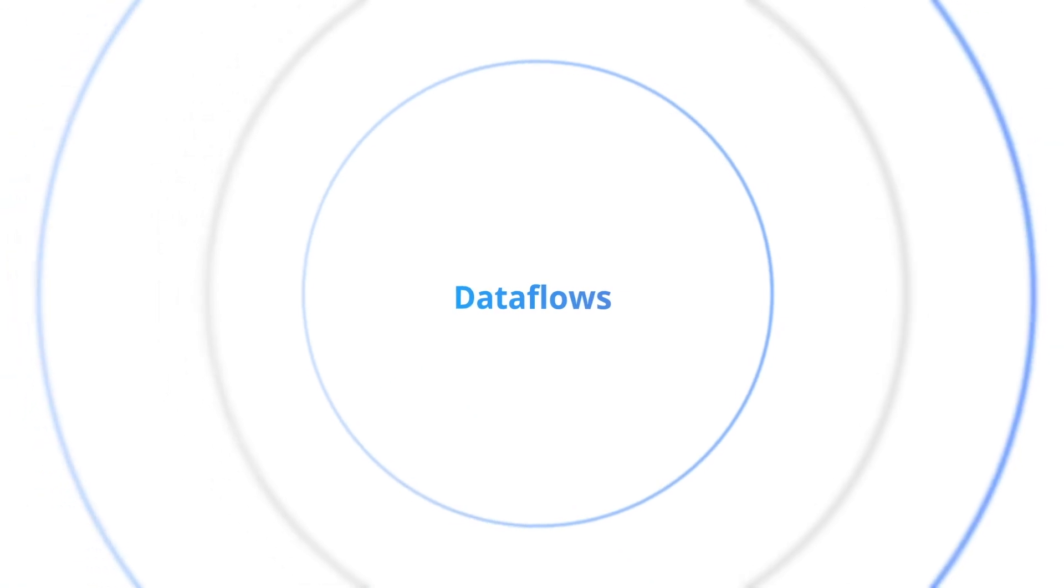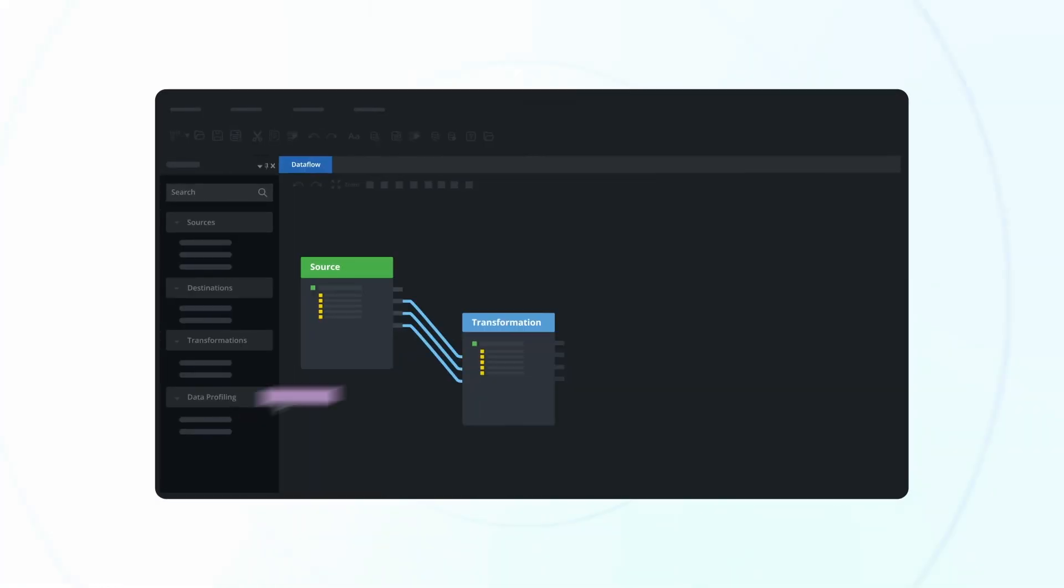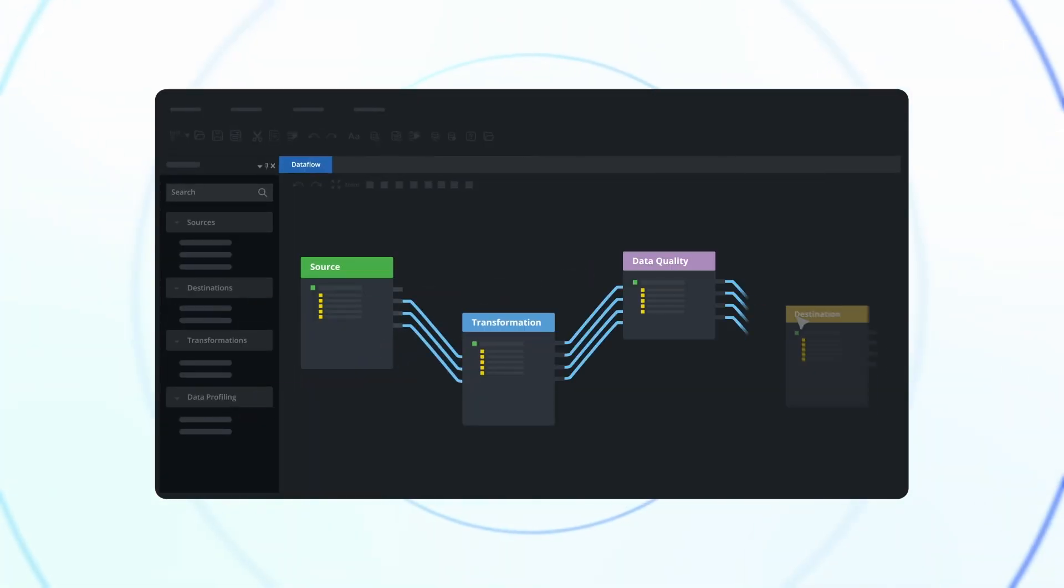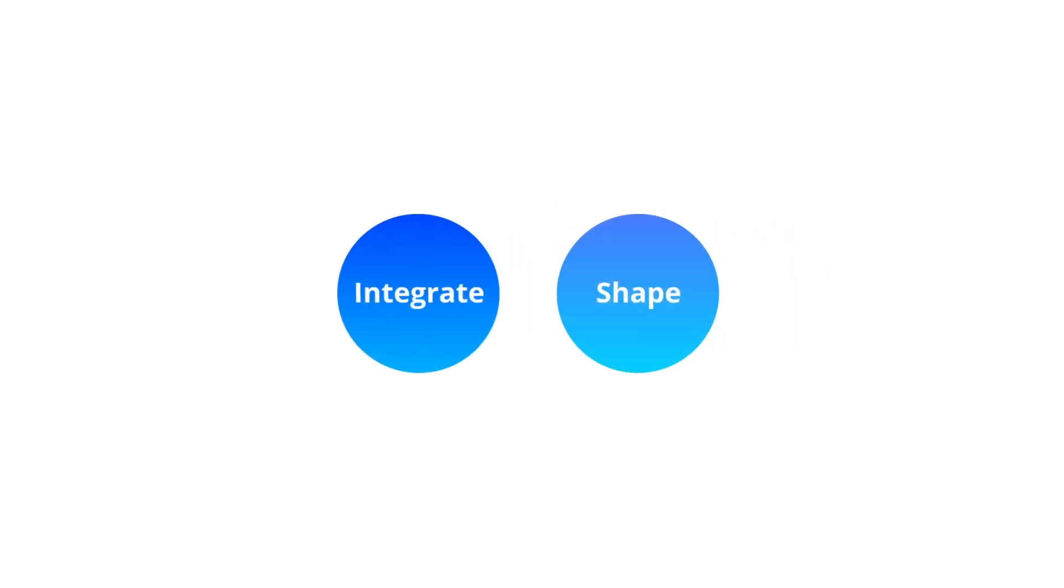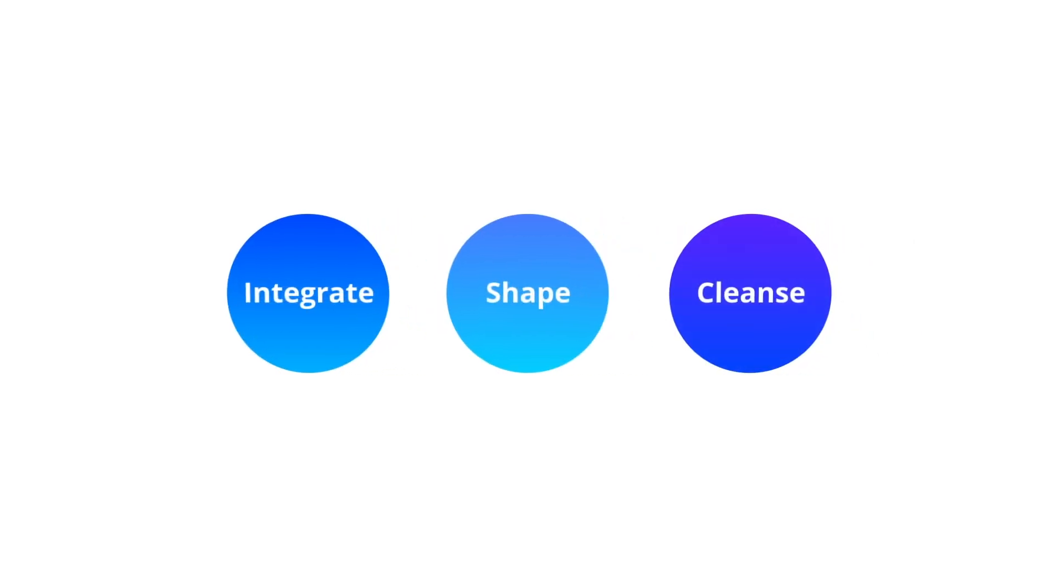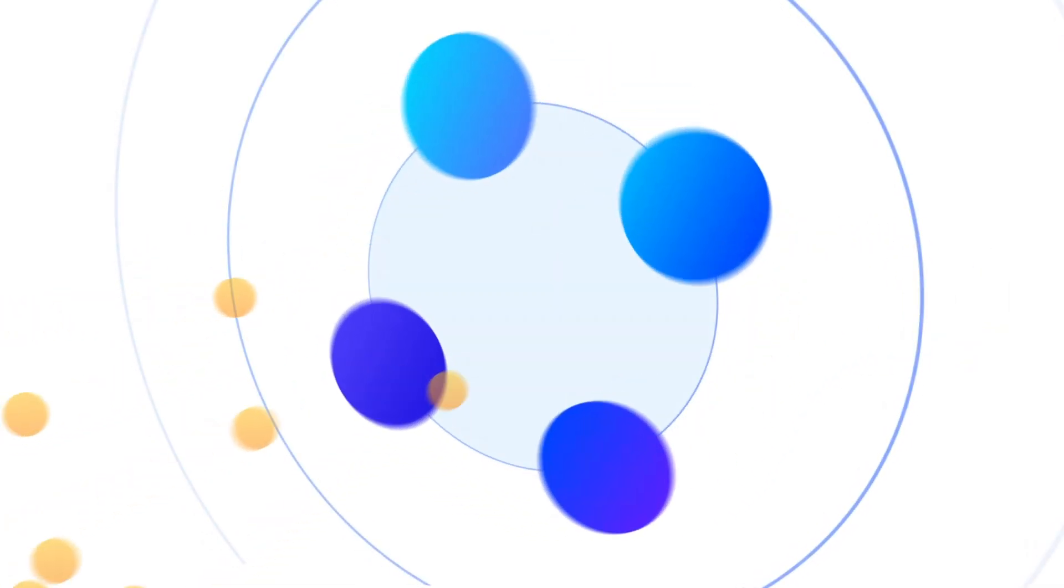It's about communicating with clarity and efficiency. Data flows, where raw data transforms into refined insights. Integrate, shape, cleanse, and channel data with unmatched finesse.